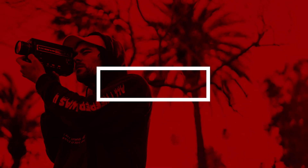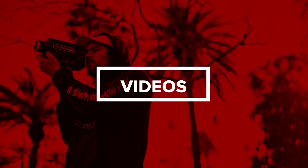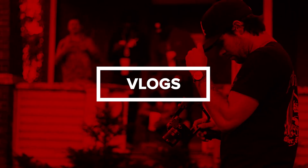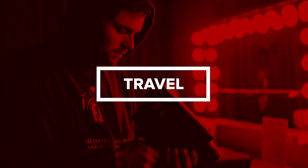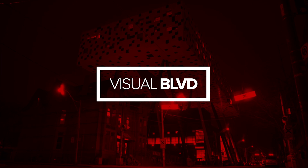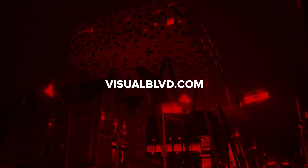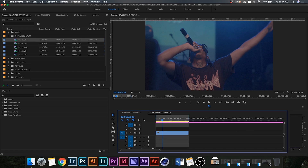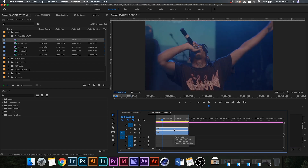Now that we have Adobe Premiere Pro open, the first thing we're gonna want to do is add our selected clip to a sequence and then duplicate it twice. Either copy and paste it up two layers, or you can alt-drag and it will duplicate it that way.